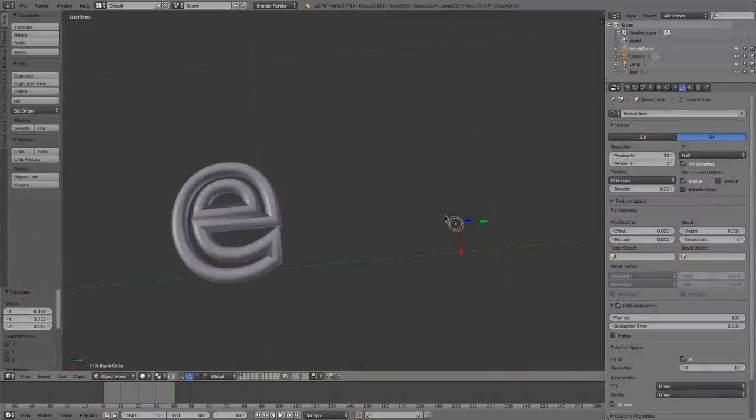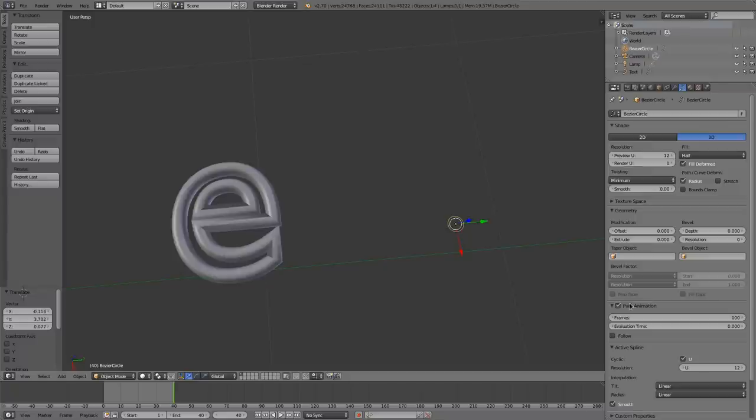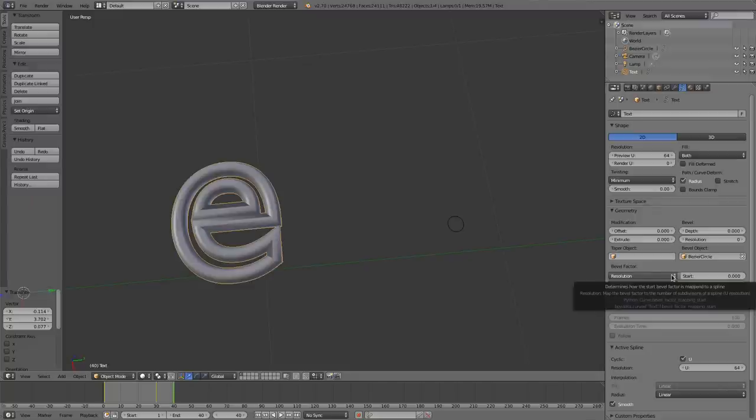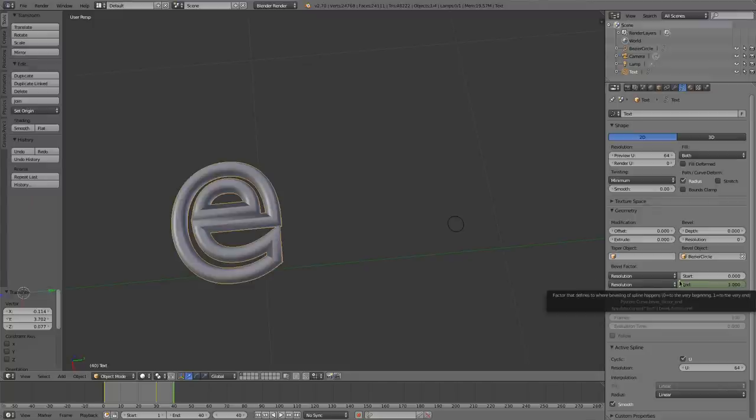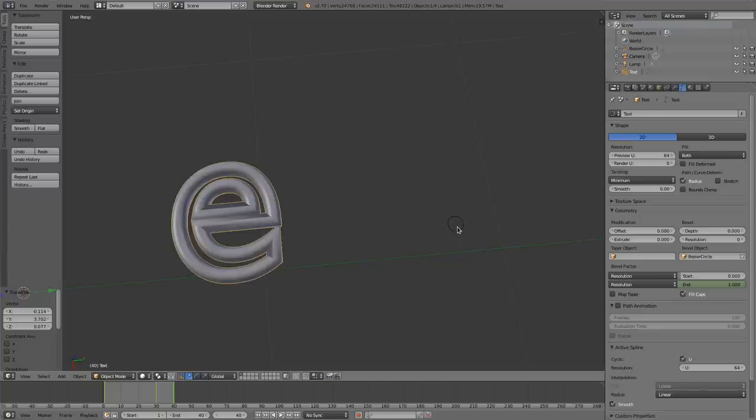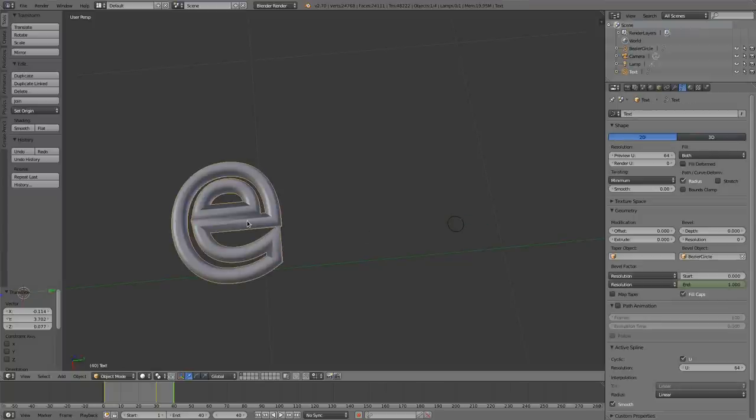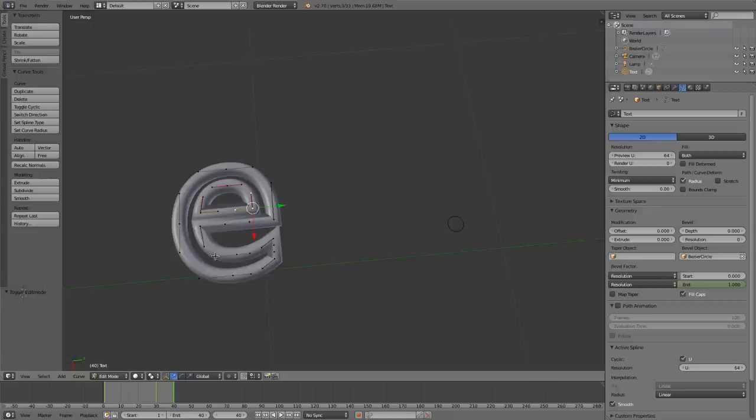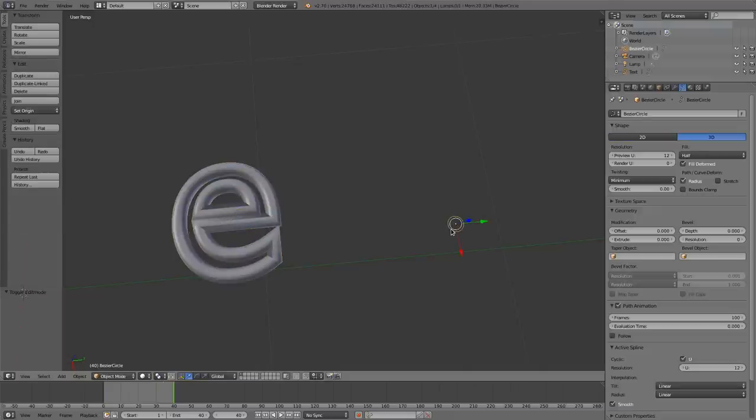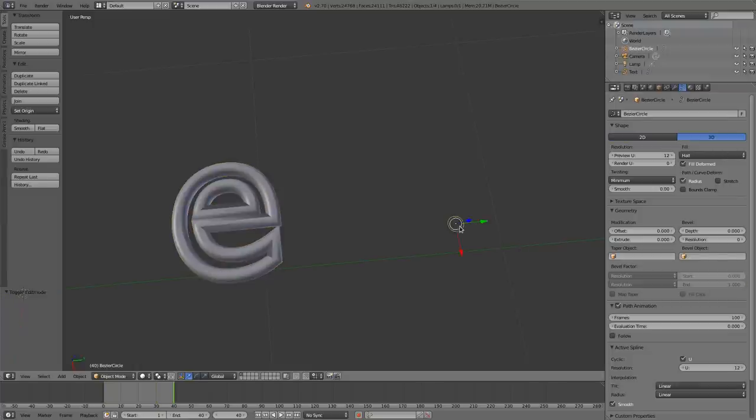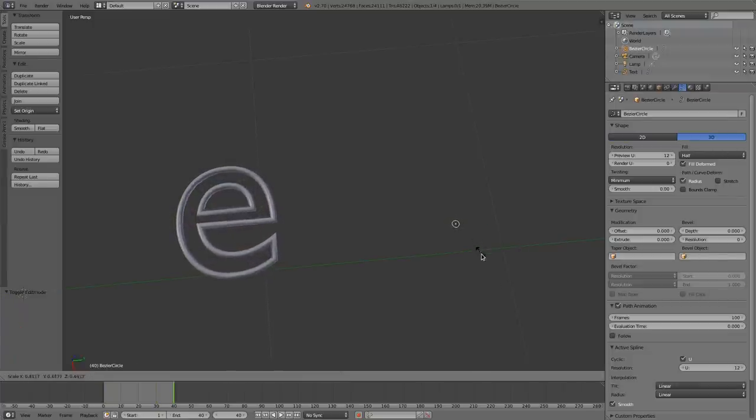The next feature I'd like to show you is located in the object data when you select a curve. It's the bevel factor here. And previously we only had a start and end. For all of you that don't know this feature, just select a curve like this E here, then insert another Bezier circle or something else because you are using it as a profile later on. And then enter this object in this box, and it will immediately surround the curve like this.